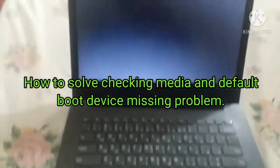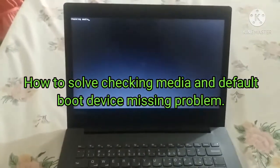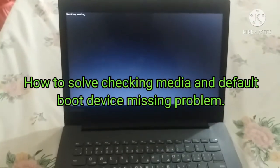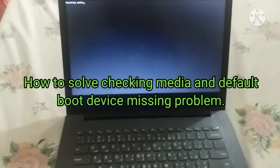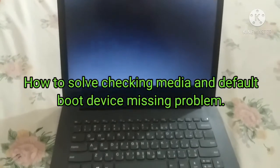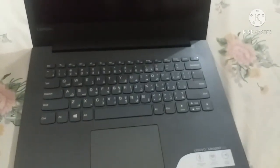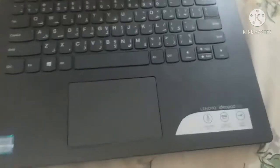Hi guys, in this video I'm going to show you how to solve the checking media problem on Lenovo IdeaPad 320. As you can see, it's stuck in an infinite loop checking media.